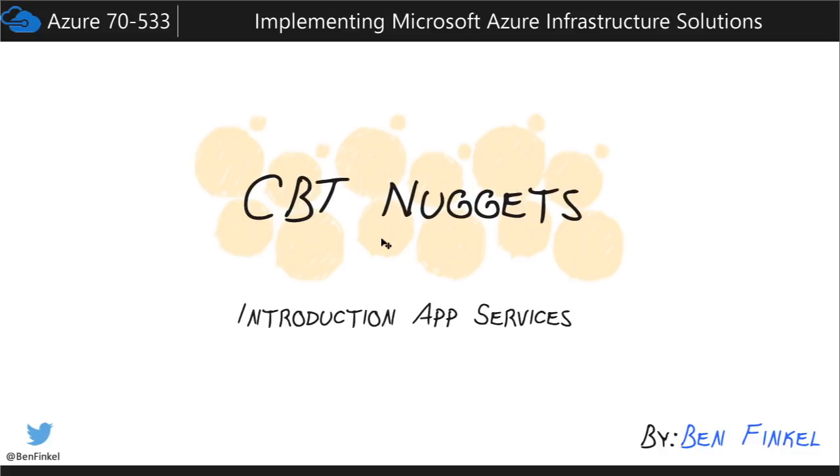App Services represent Microsoft's Platform as a Service, or PaaS, that allows you to write and deploy web applications, logic applications, mobile applications, right inside of the Azure platform without worrying a single thing about the actual underlying hardware or software that those applications are going to run on.